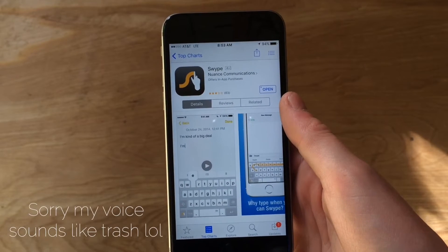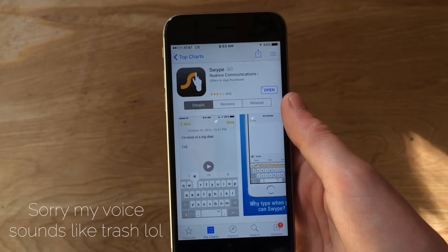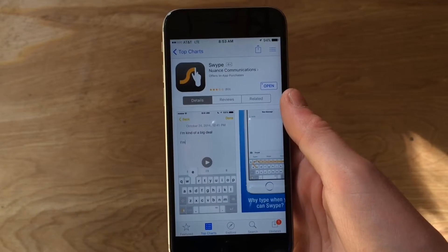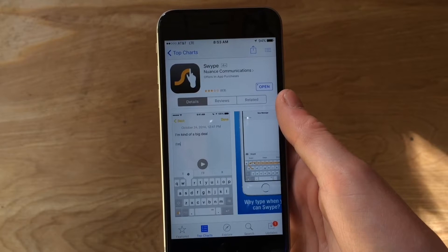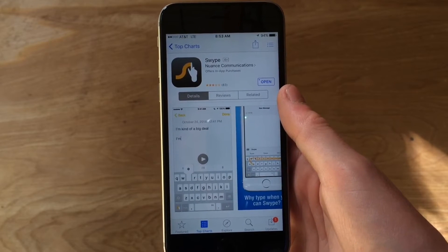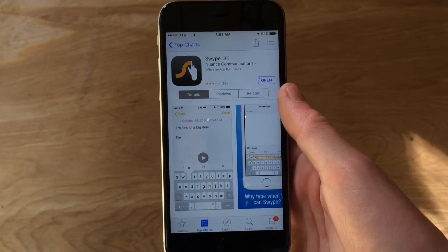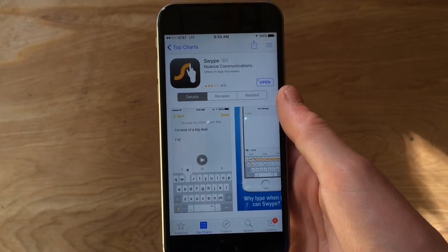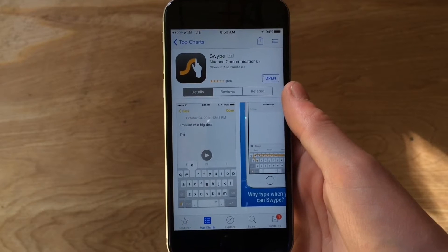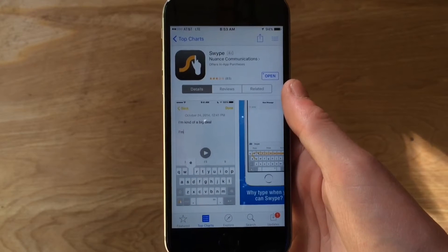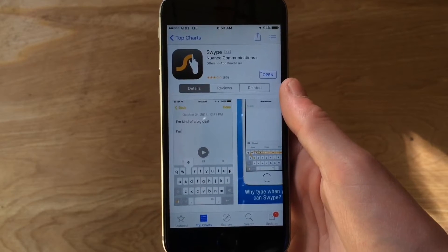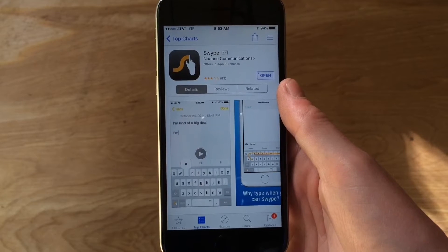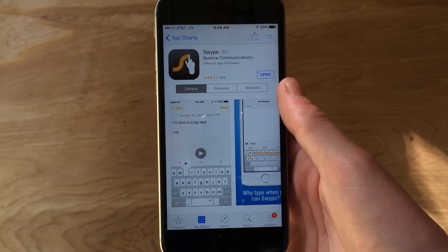Hey, what's up guys? Welcome back. Today we're going to be taking a look at another keyboard application. This one is Swipe, which you probably have heard of. It's like the number one third-party keyboard. It's been around a lot longer than iOS has offered third-party keyboard support and was definitely one of the first to the party when it opened up.